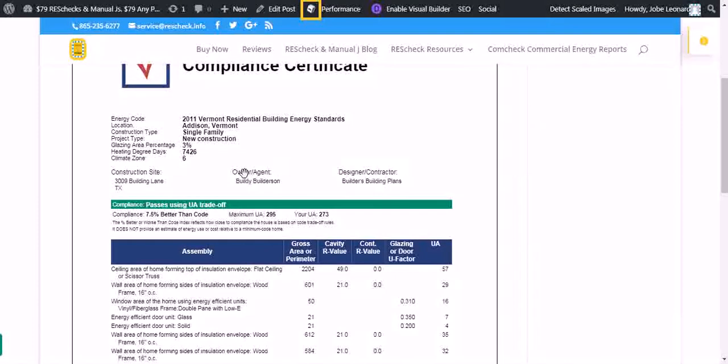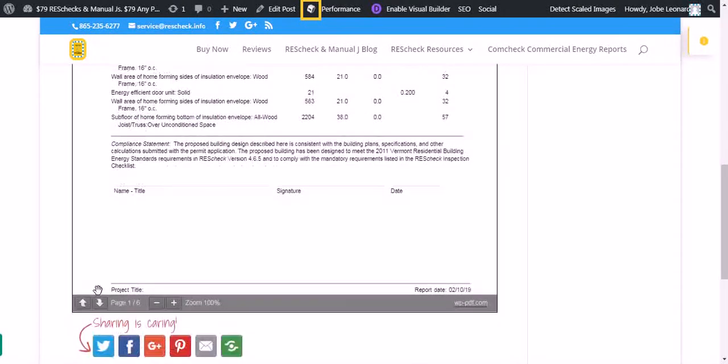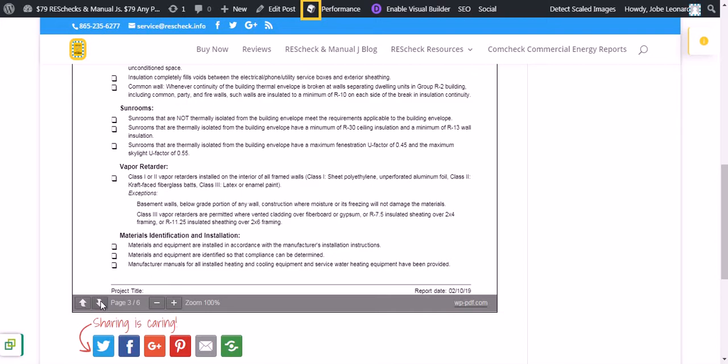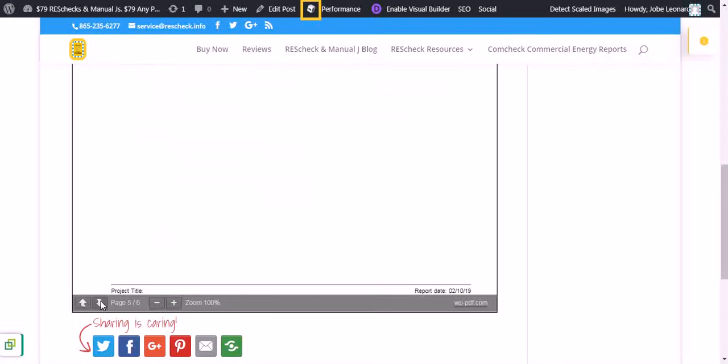First page, that's your calculations. You can go down at the bottom of that page and scroll through. Pages two through five in this instance are a checklist that they'll use to inspect the structure.